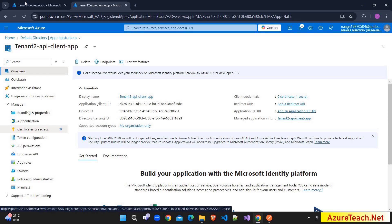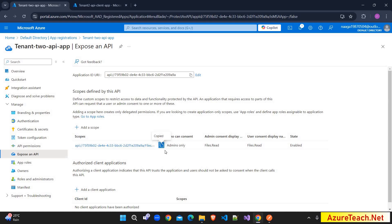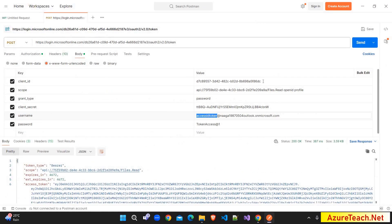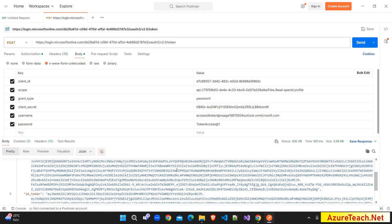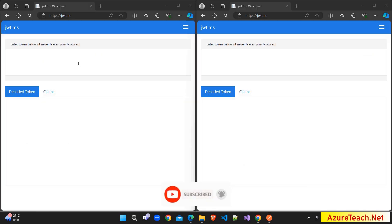In the Postman request, I pass scopes specific to our API — that is files.read — and also openid, which is required to generate the ID token, and the profile scope to get basic user details. The grant type is set to password because the ID token can only be issued for a logged-in user. I have mentioned the secret and the user credentials like username and password. When I hit send, it generates both the access token and the ID token.